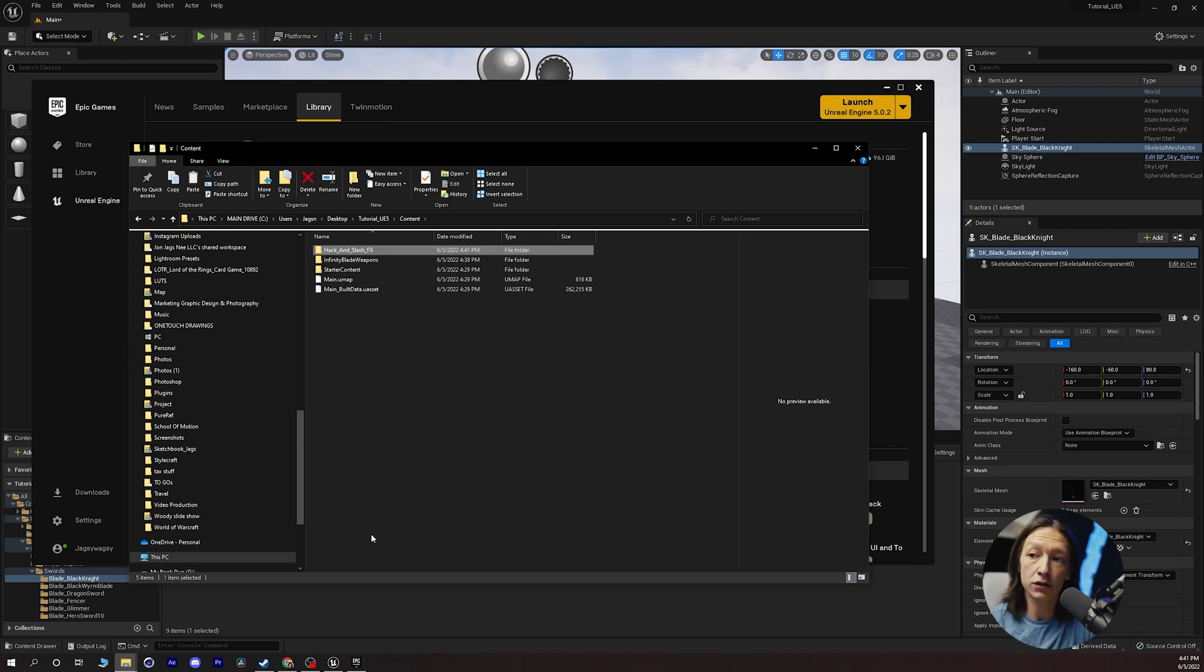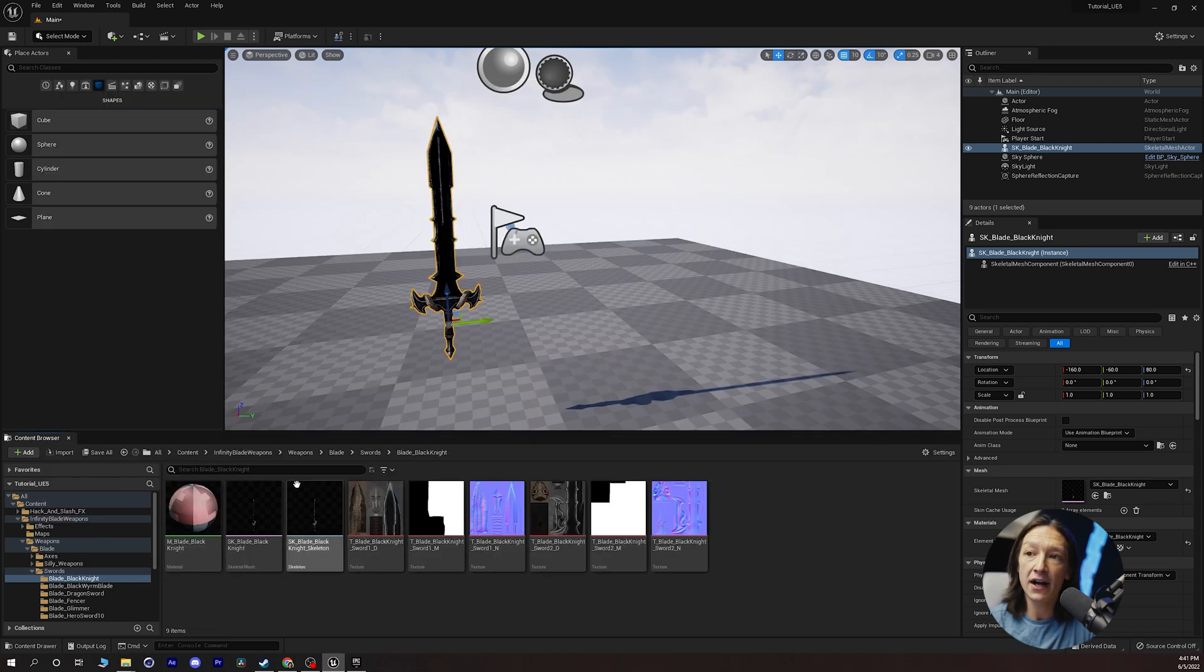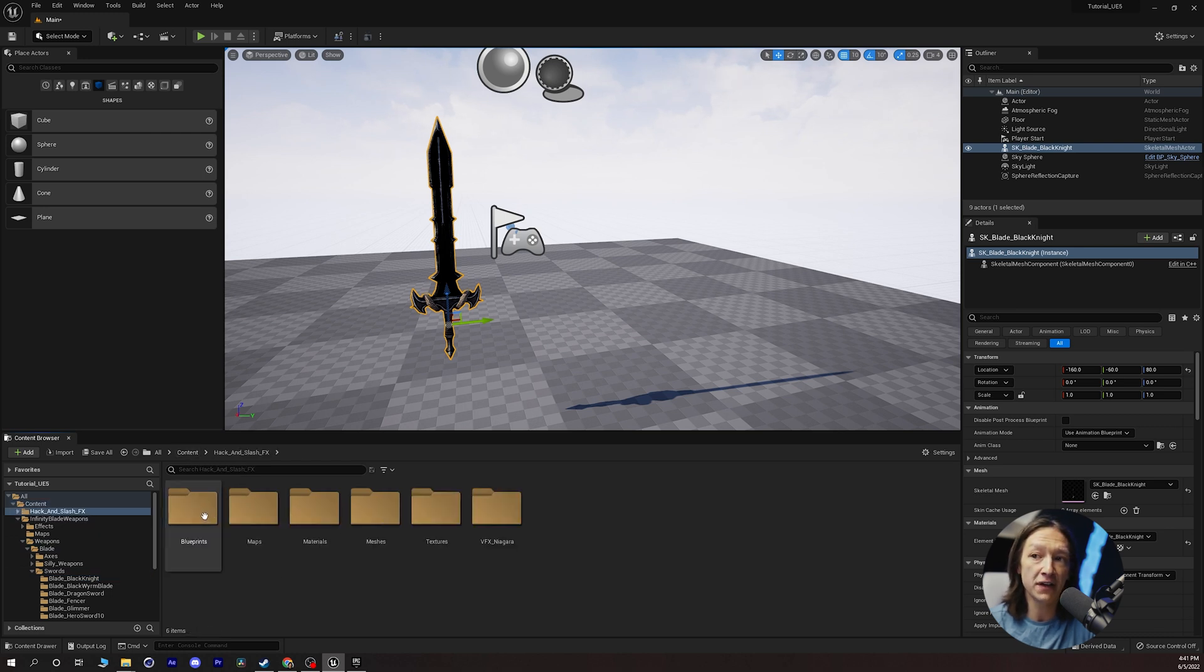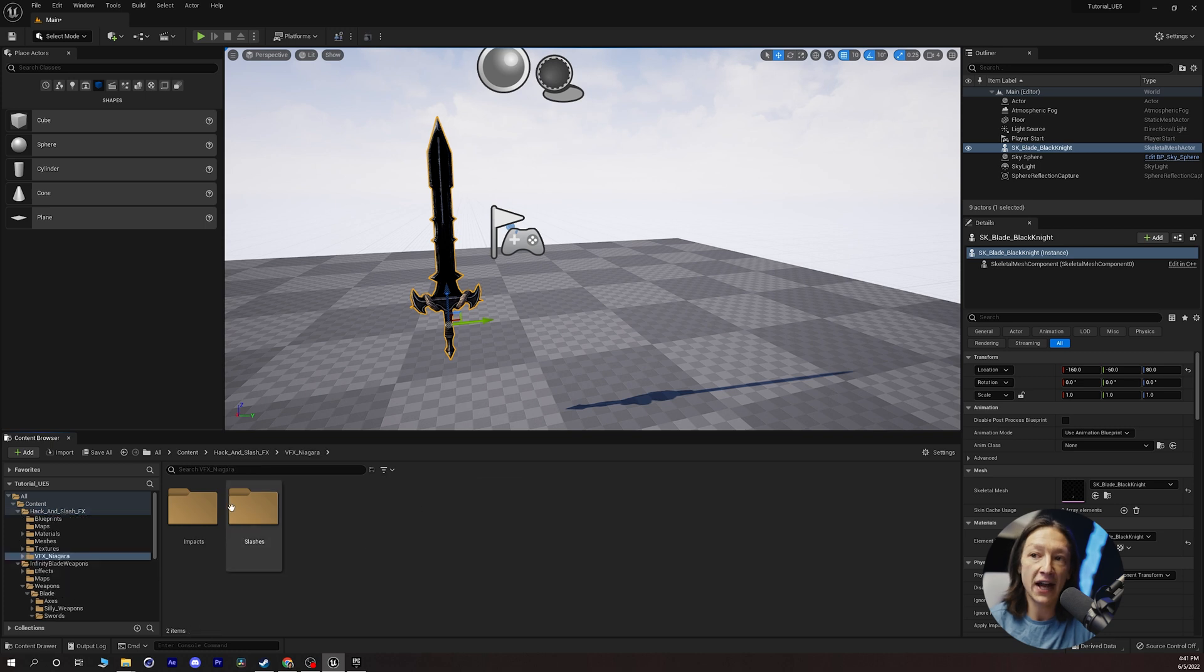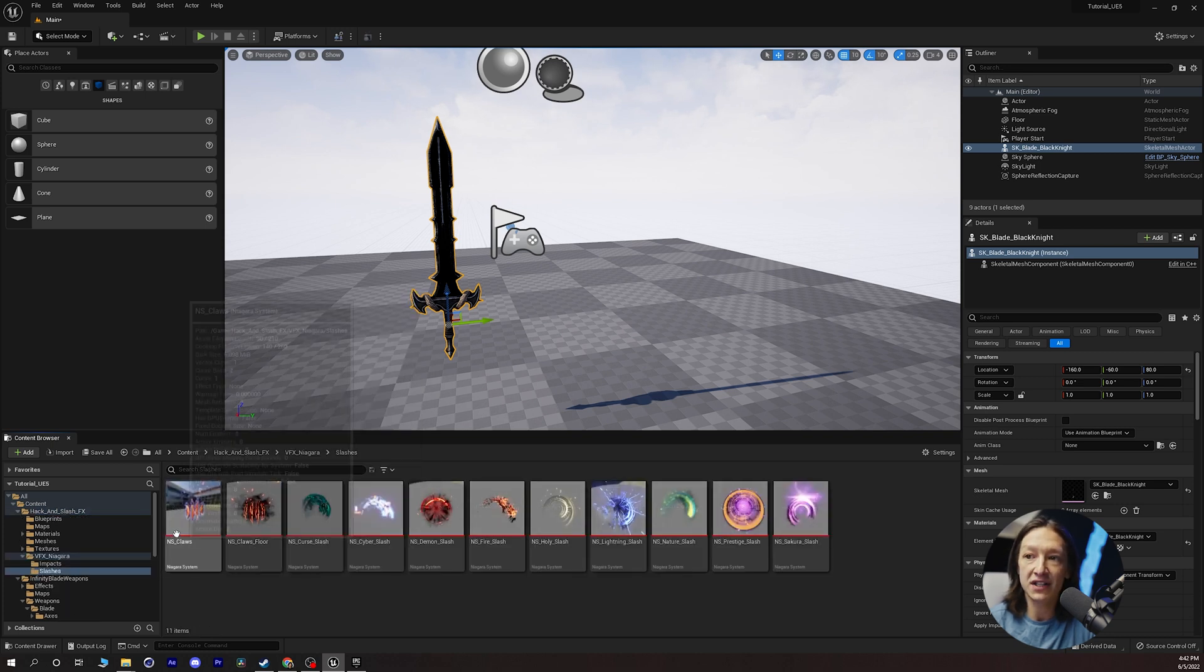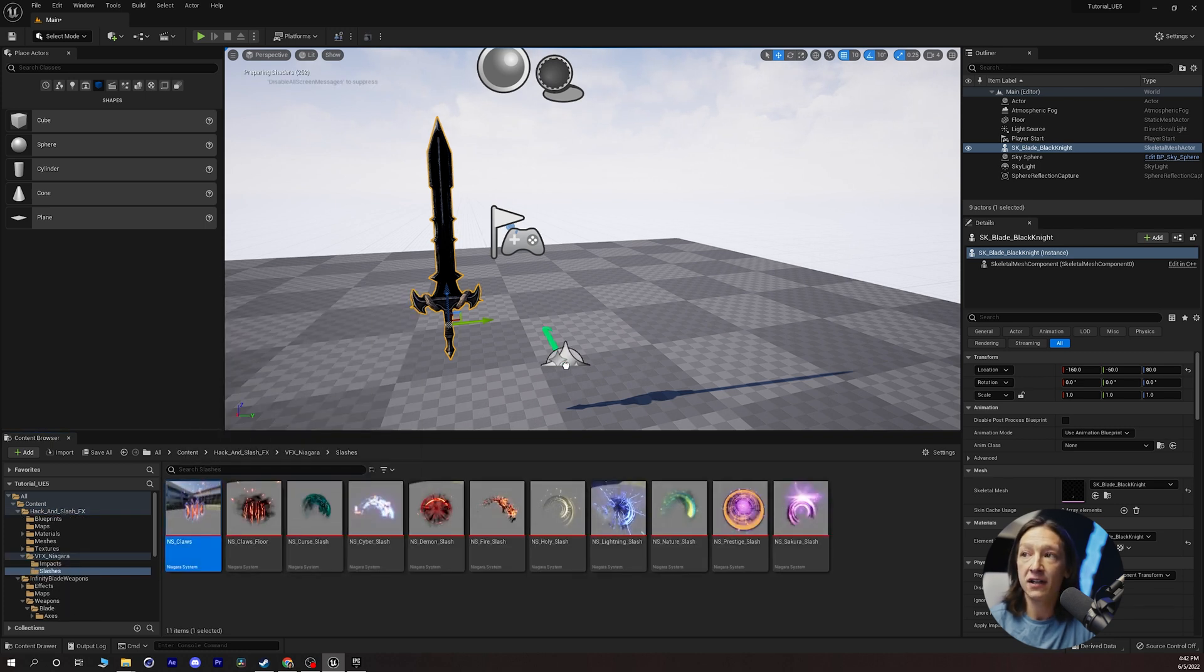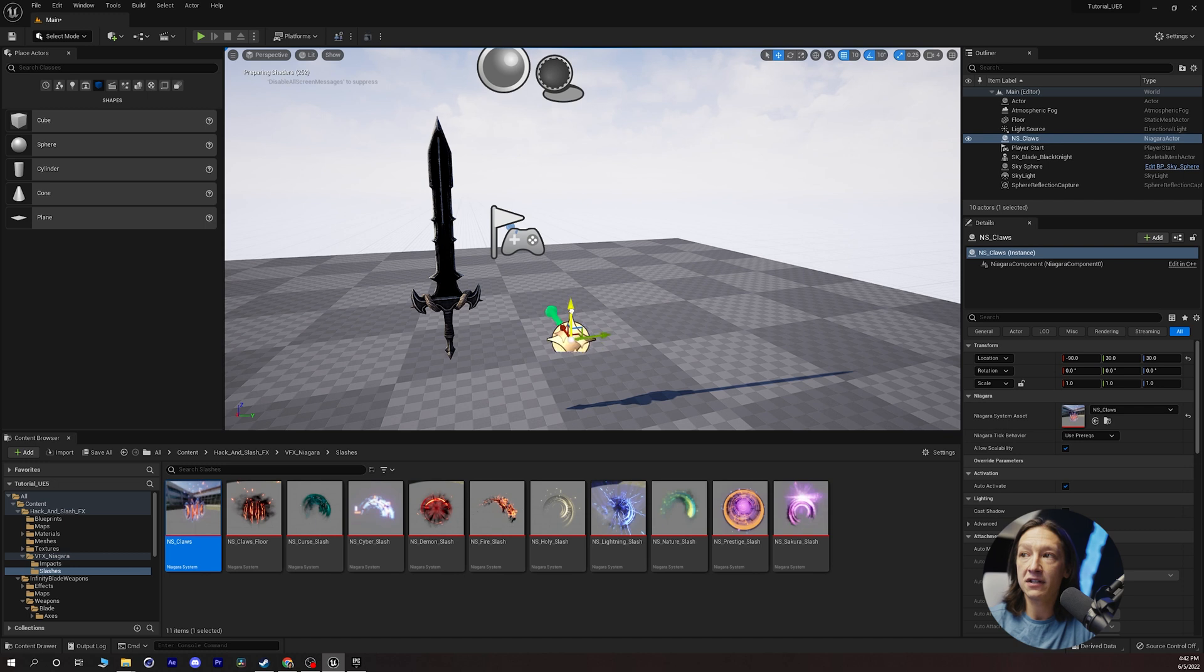It'll take just a second to load. And now if we go back to our main content browser we can see we have our hack and slash effects. Double click go to VFX Niagara just because this is what I want to see. Drag this in and we can see that we have the asset here.